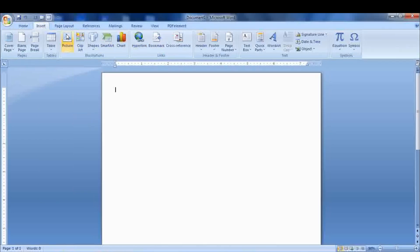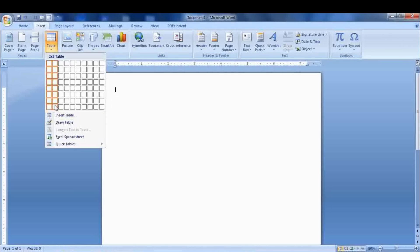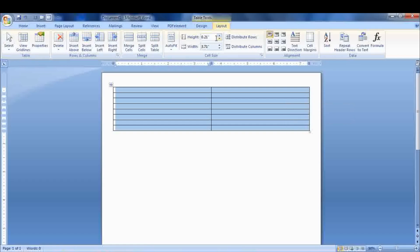Now insert the tables as per your need. Select all the tables, go to Layout, and adjust the height and width. I will keep it 2.5 and 3.9 respectively.